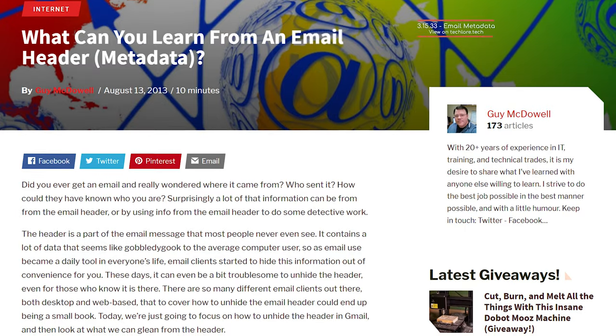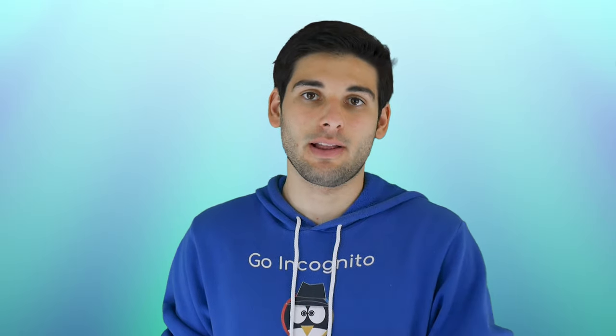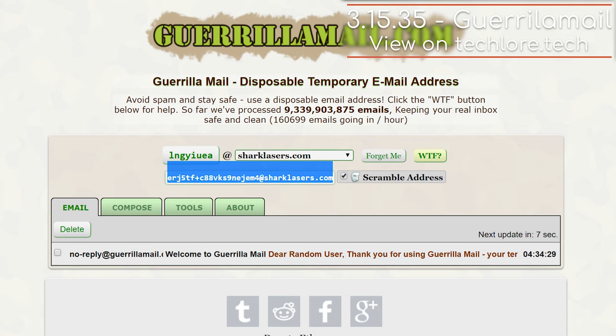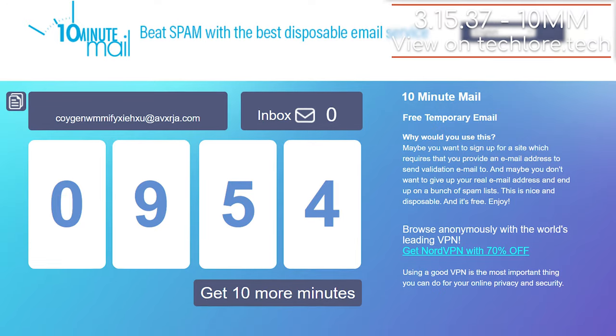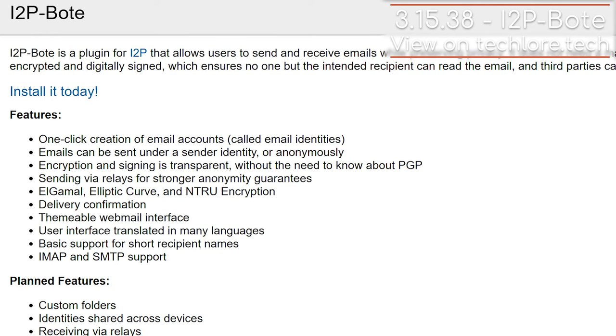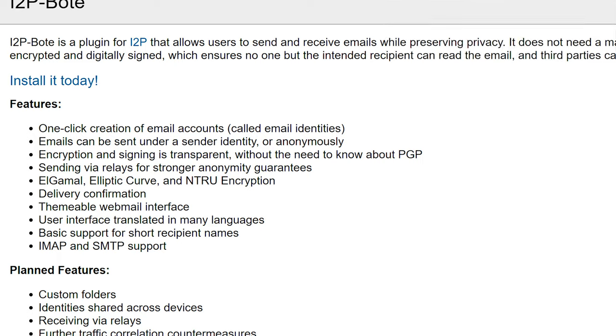Remember, just because the email is encrypted doesn't mean there's no metadata stored within the message. Make sure to watch the metadata lesson from the first section of the course and understand the limitations regarding that. If you need temporary disposable email addresses to use online, TempMail and GorillaMail are great sites — keep in mind neither are inherently anonymous. There are other temporary email alternatives as well. I2P Bote is a fully decentralized email system that supports different identities and minimizes metadata exposure, making it a cool project.